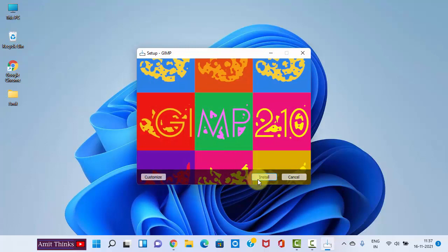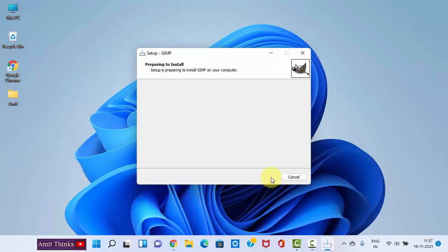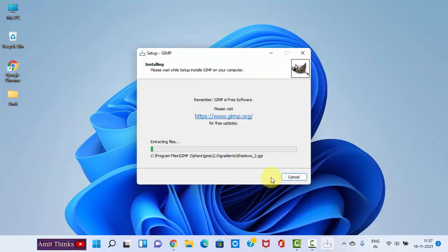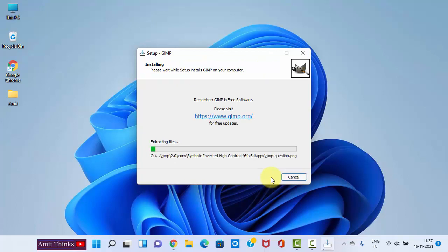You can straight away click on Install. Now the installation has started. It will take a good amount of time.